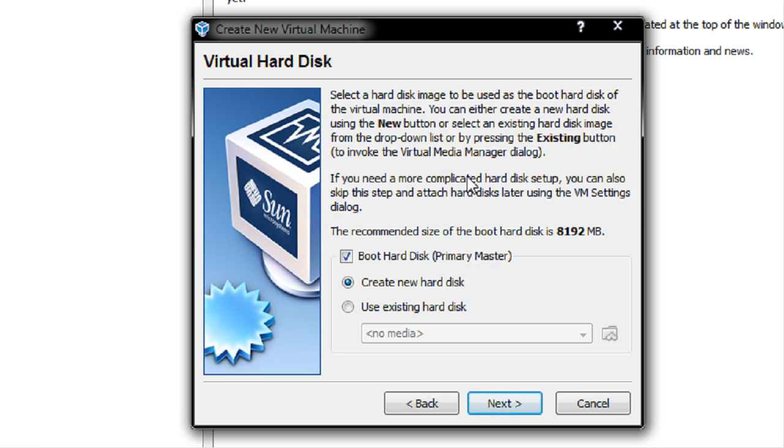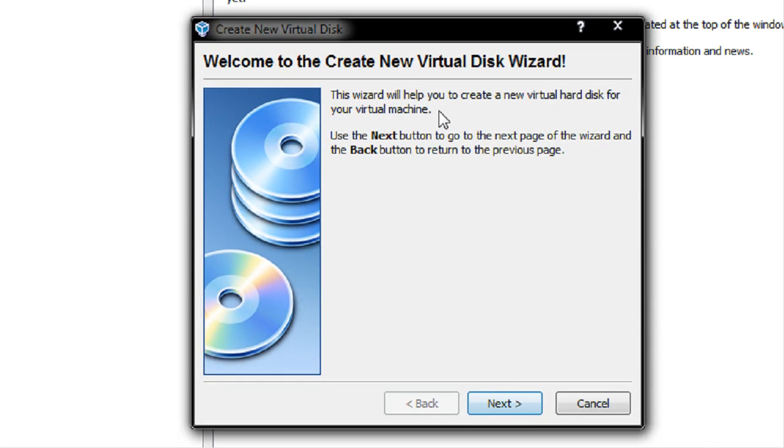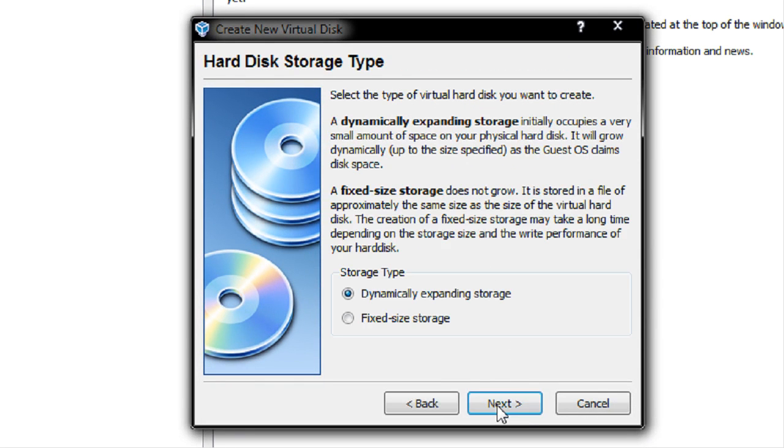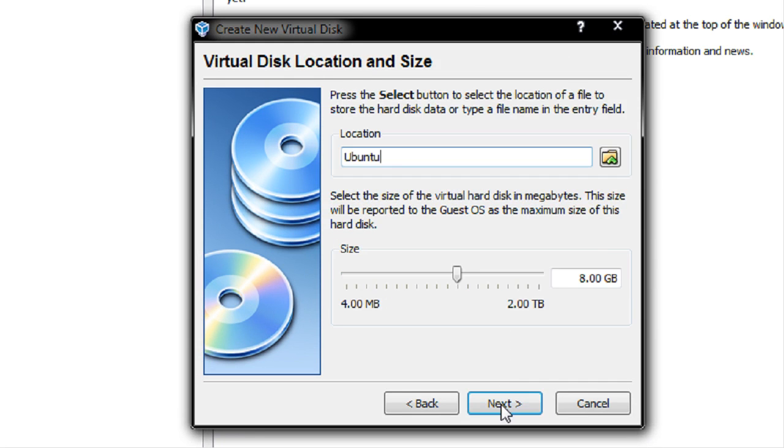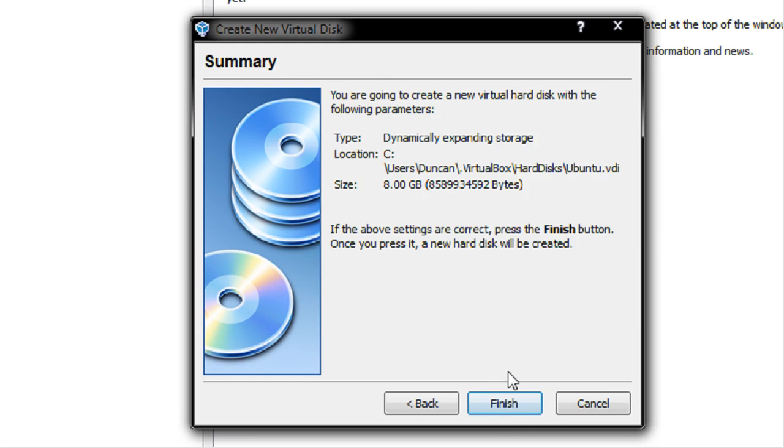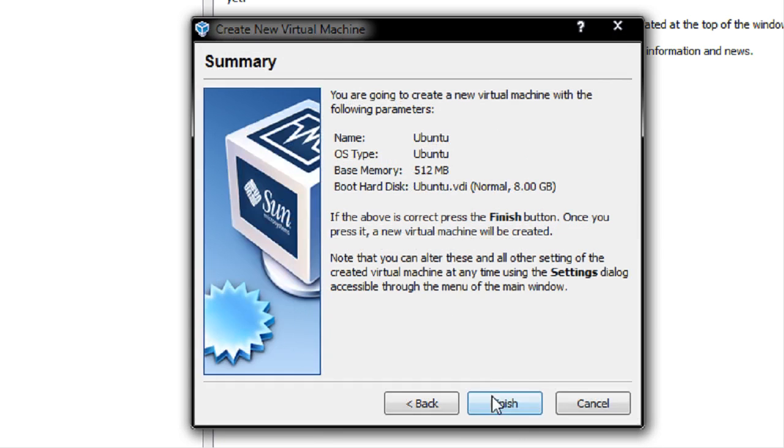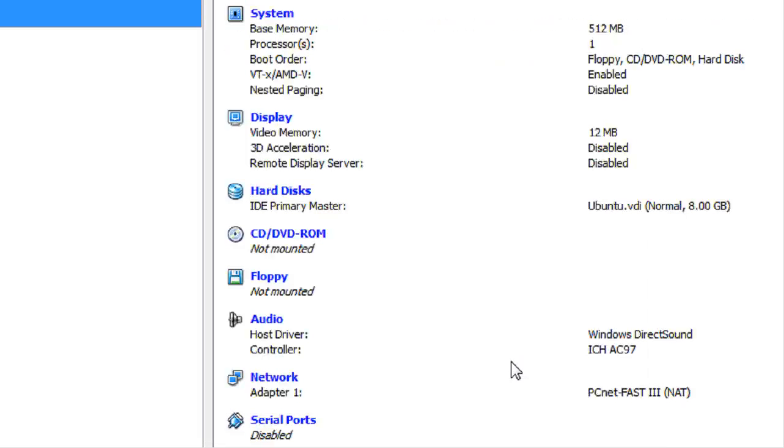Notice I said earlier in my video it was 256 so make sure that is the minimum you can give it. Now the next thing it wants is the hard disk. Do I want to create one? Yes I do. And I want it to be 8 gigs. That's fine. So I'm going to go next, next. It's going to be dynamically expanding. That's fine. 8 gigs. I'm going to call it Ubuntu. That's fine. Next, finish, finish. So it's almost set up.